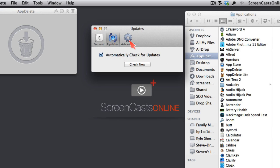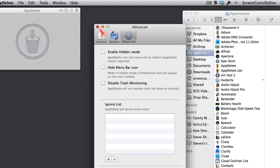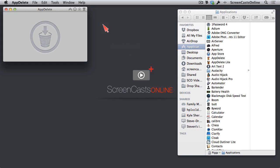We of course have our way to check for updates. And then under advanced, we have some hidden modes and the ability to hide the menu bar icon and to disable trash monitoring. But I'm not going to go through all of those.